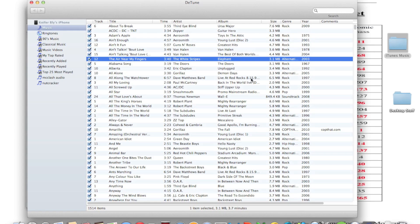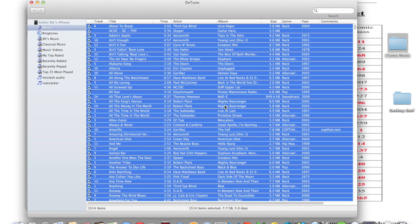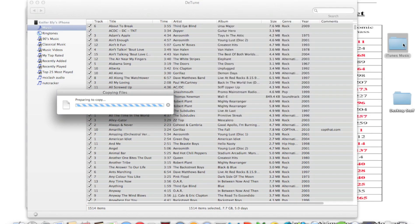Press Command and A to select every song on the list. Then, just click and drag over to your folder, and then it will start a copying process.